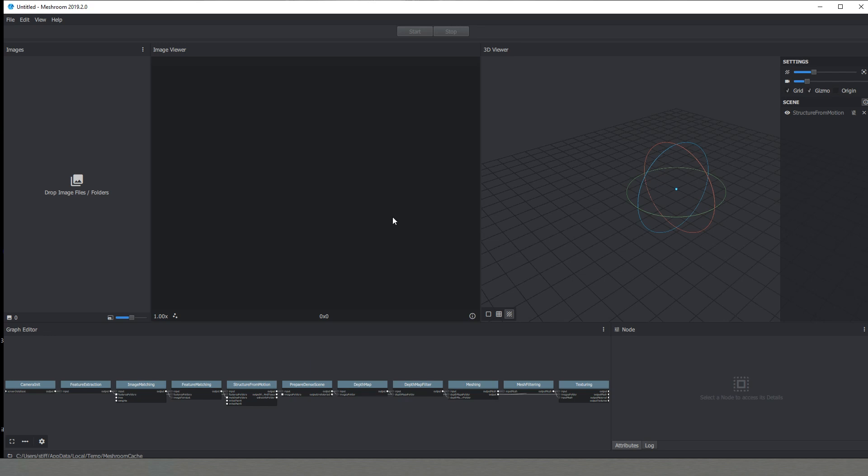Before starting in the software I first wanted to talk a little bit more about the images themselves and what do you have to look after when you're taking photos so that you know that the quality of the model will be consistent and everything will go well with the scan.